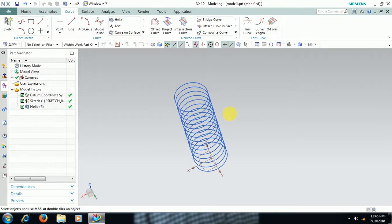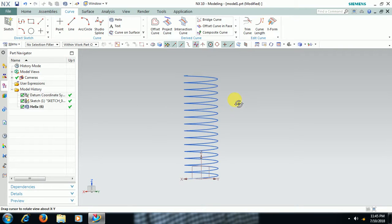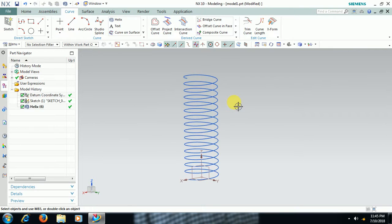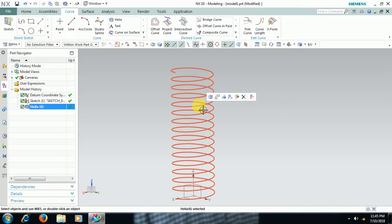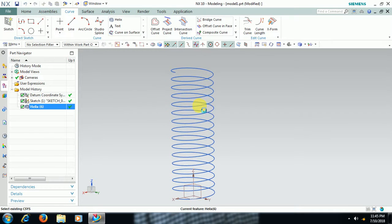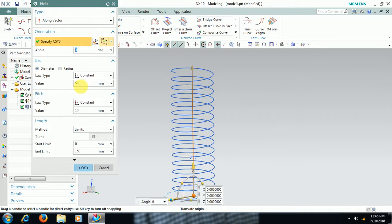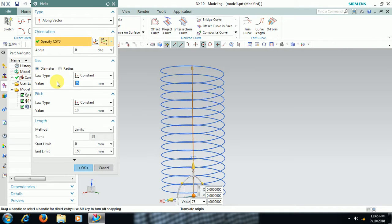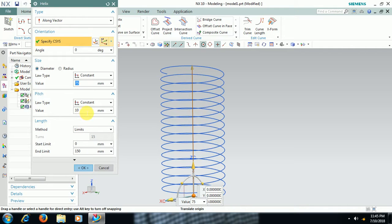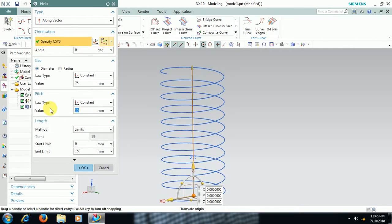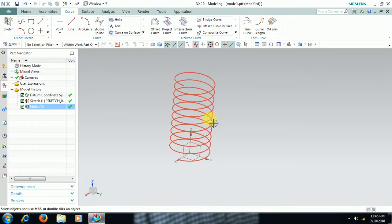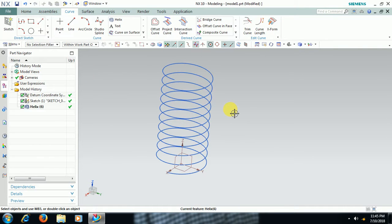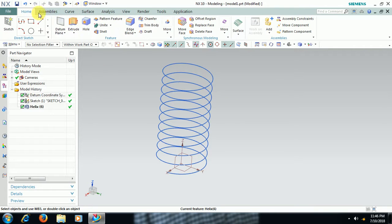To edit double click on that. I increase the dia to 75 then go for ok. Pitch value I increase to 15 then go for ok. We got a wireframe.